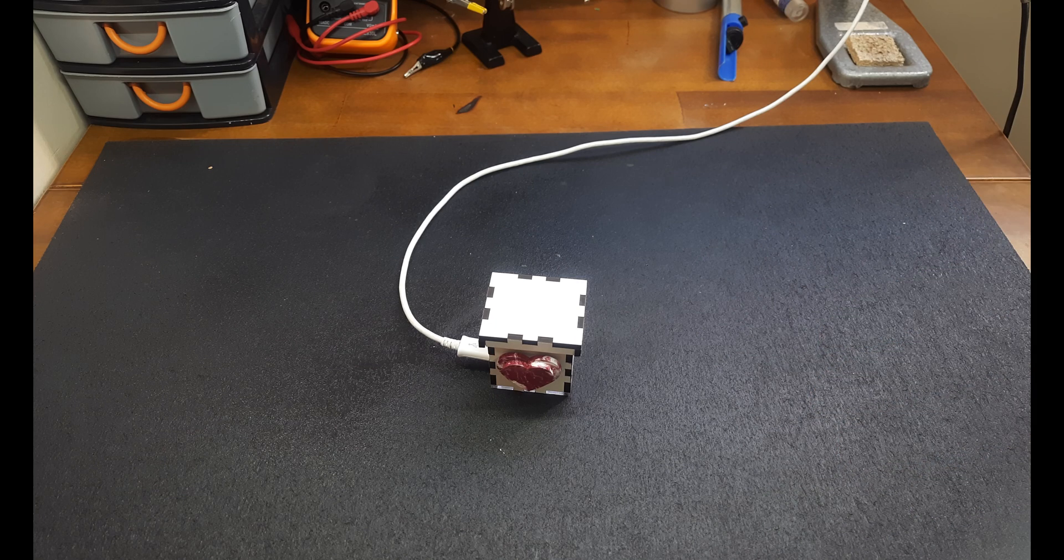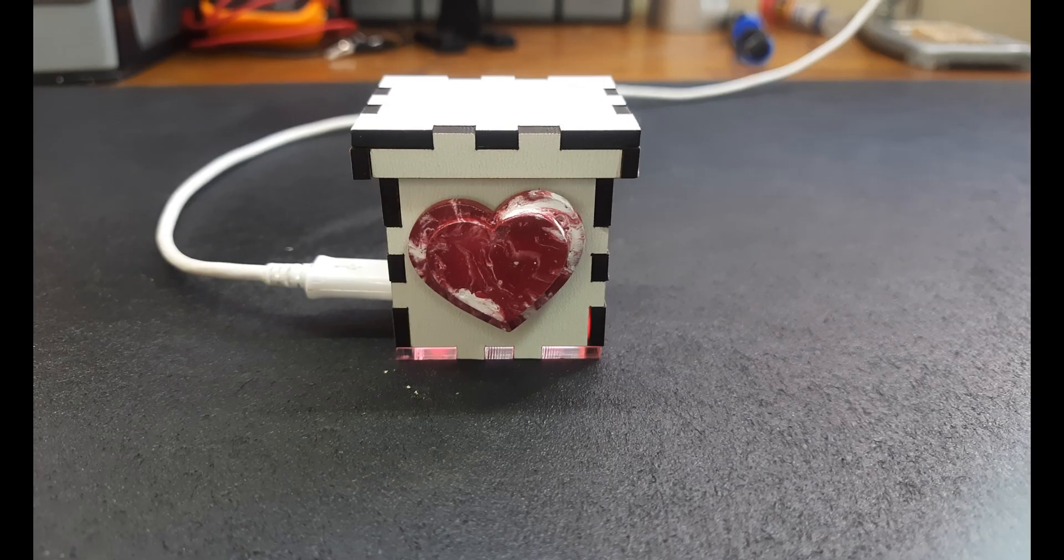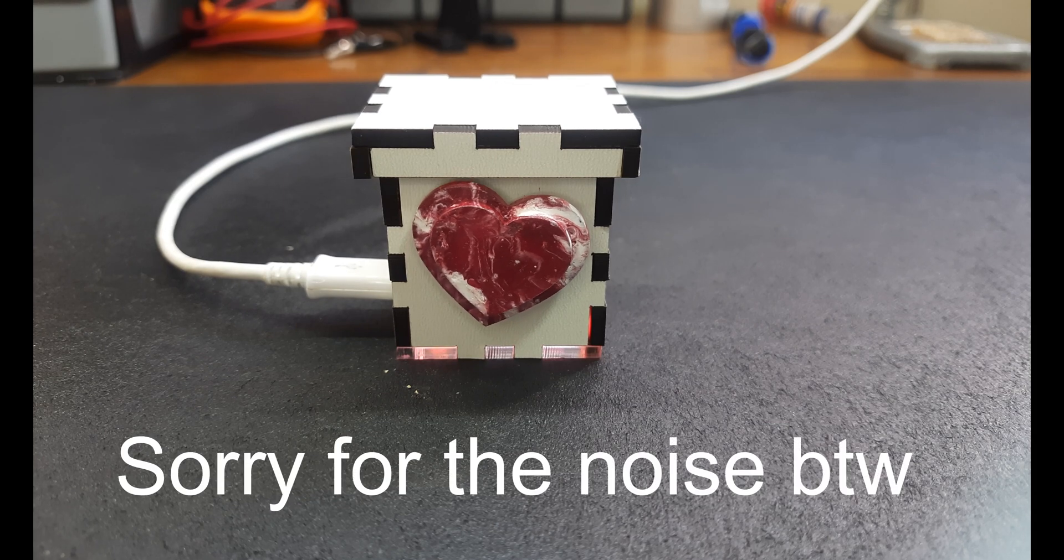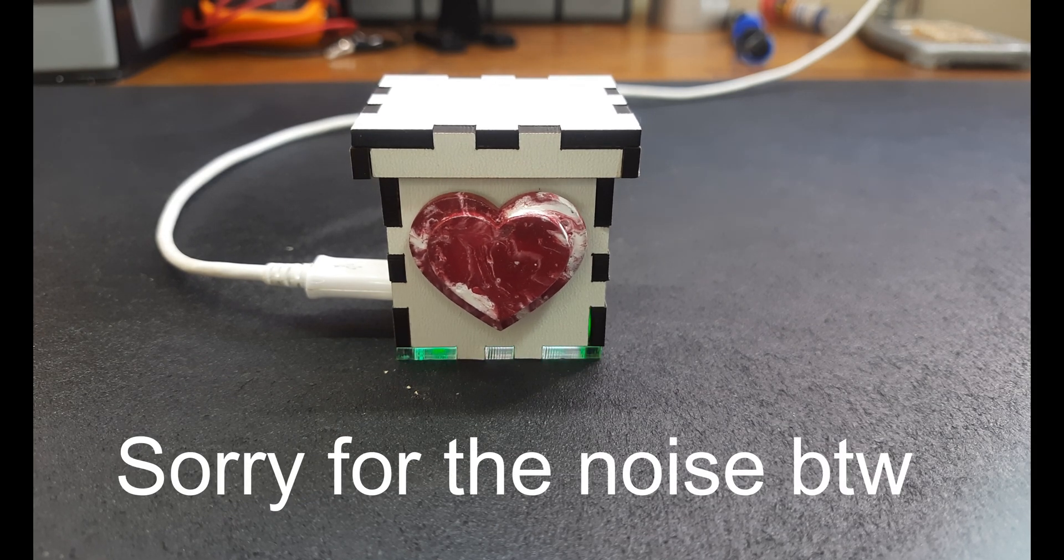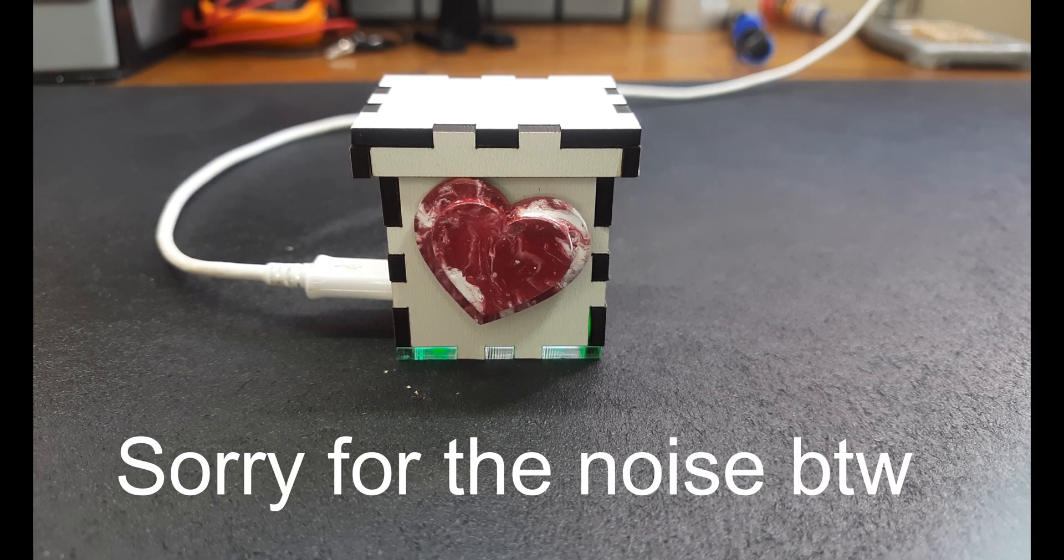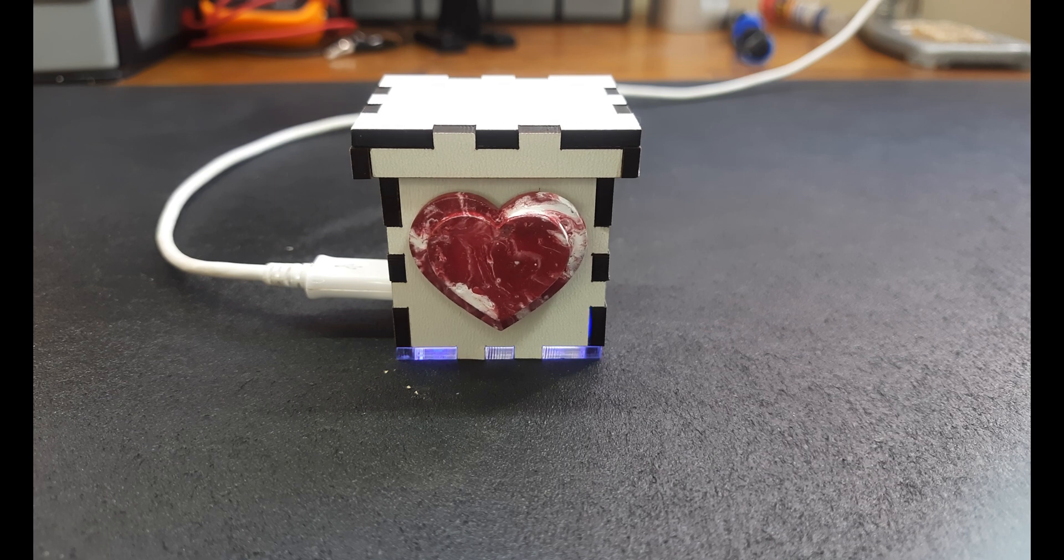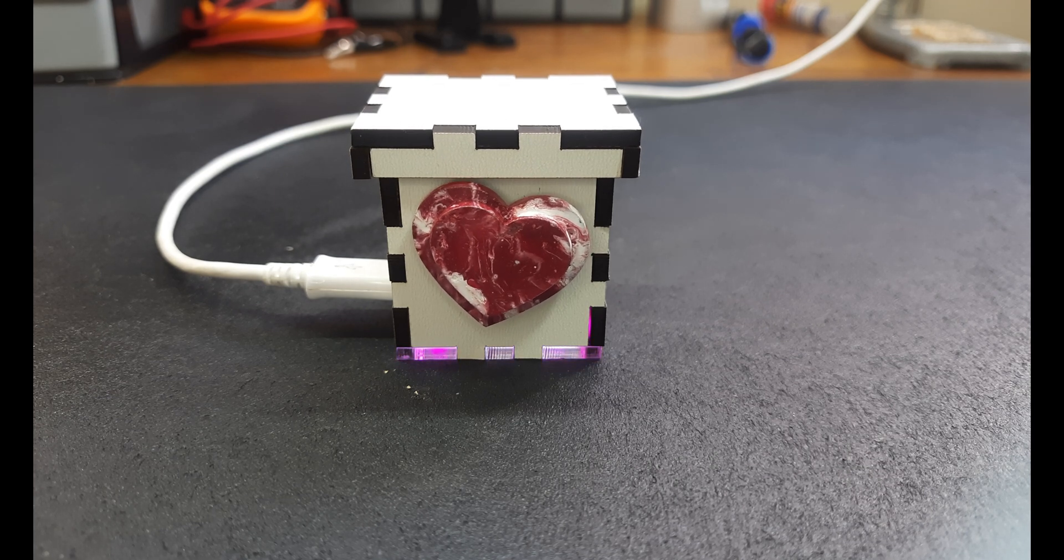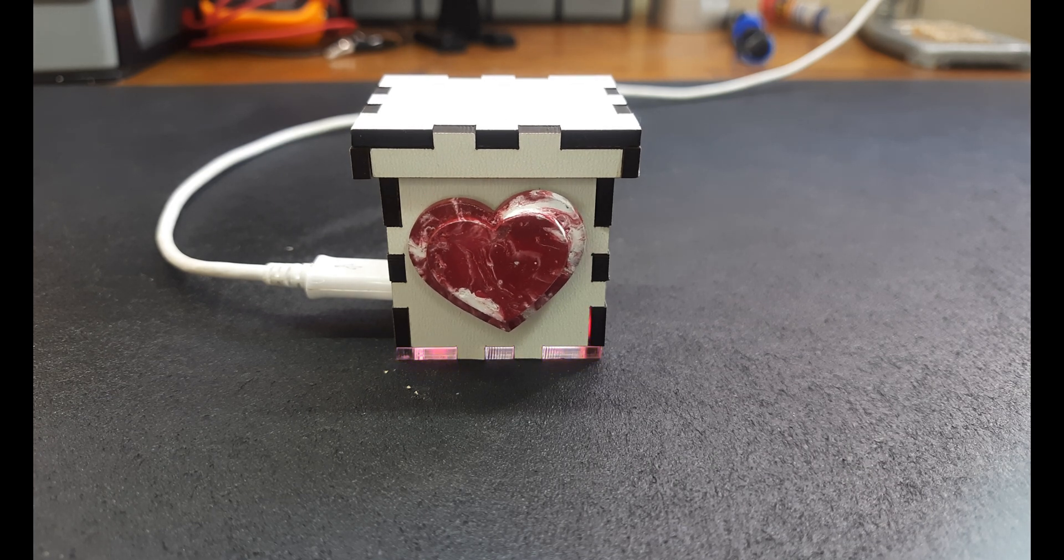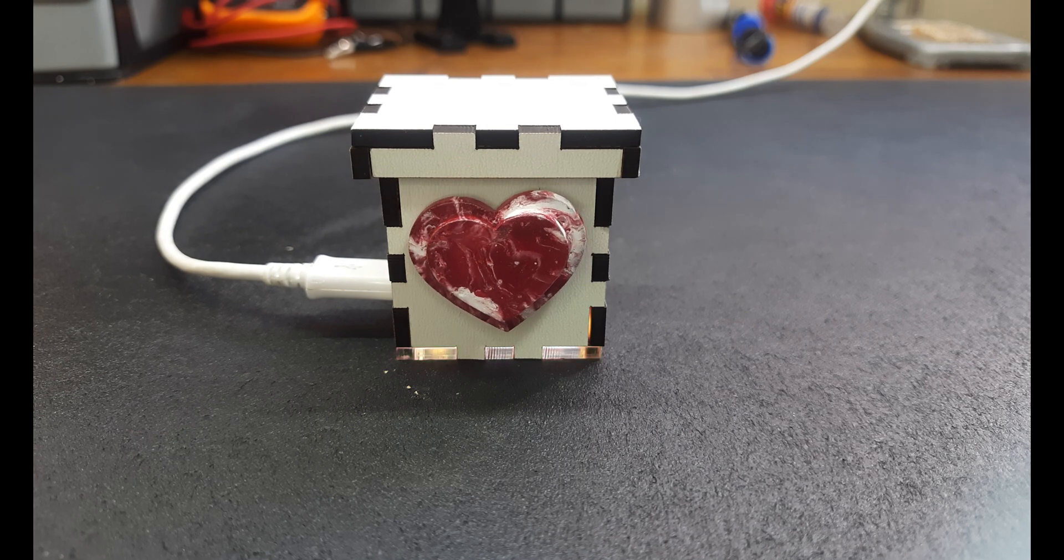you can see, the servo spins, and it looks really cute because of the lid that just opens a little bit to call attention. But yeah, and the RGB